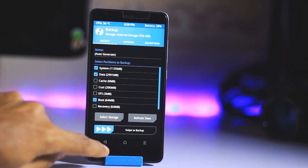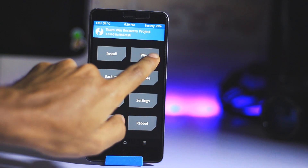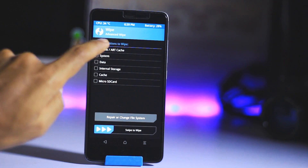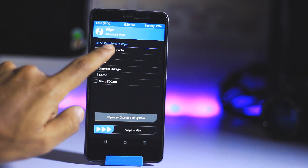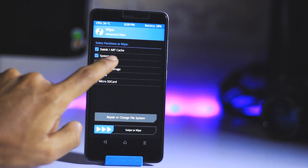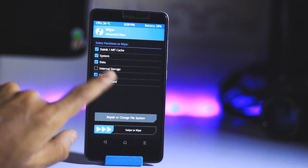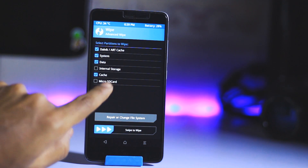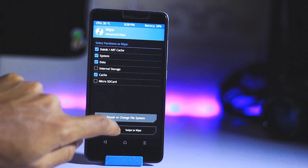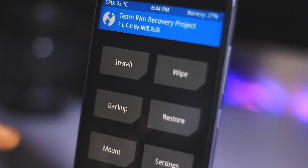Swipe to backup, then go back. Now we have to go to Wipe and then Advanced Wipe. Check everything except internal storage and microSD card. So check everything except those two, then swipe to wipe.